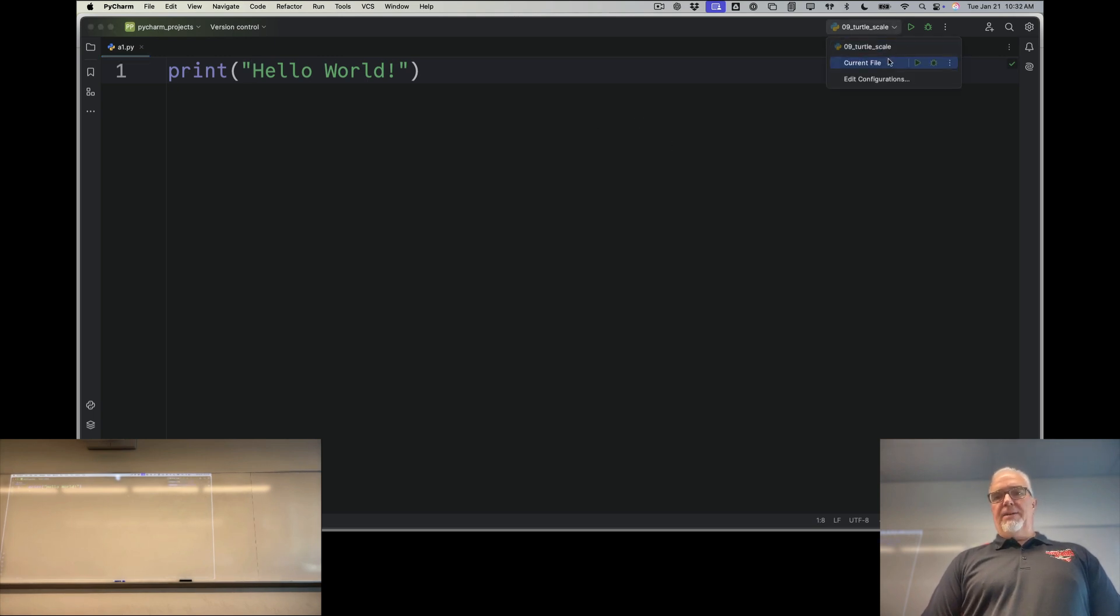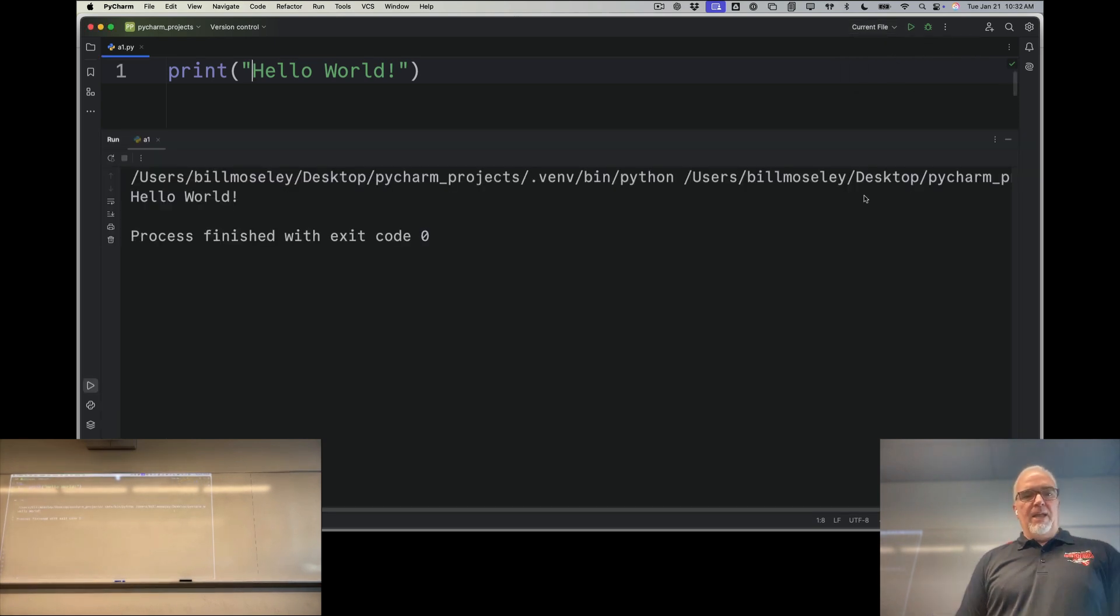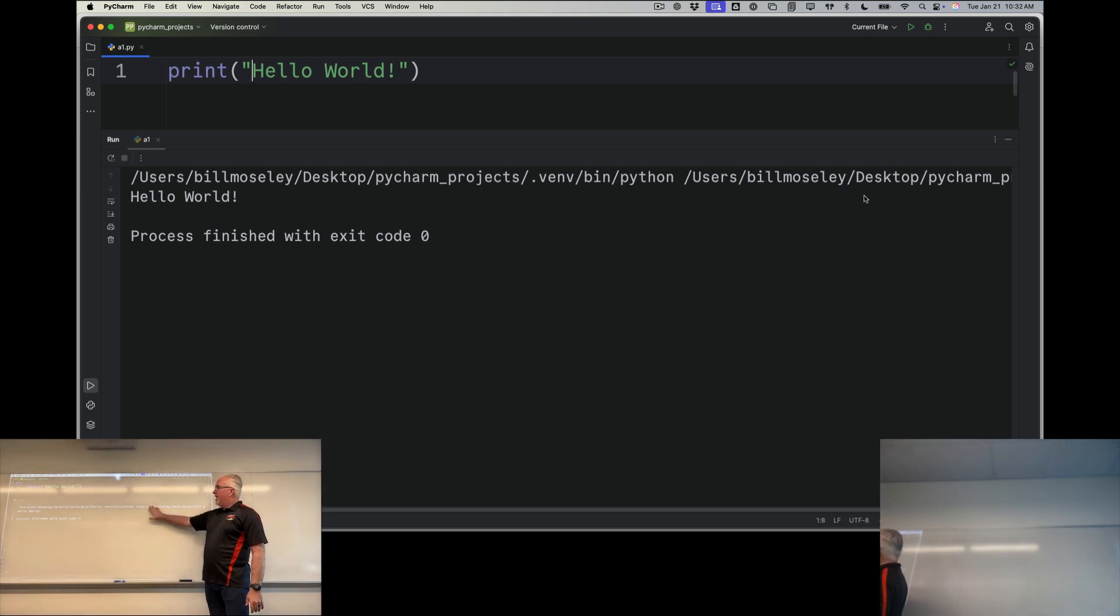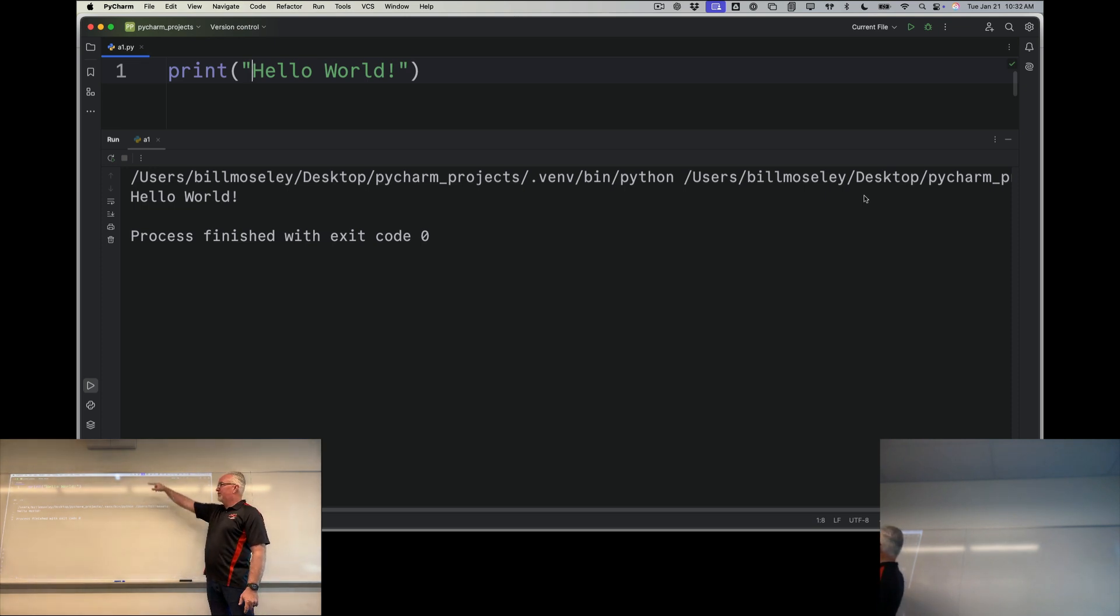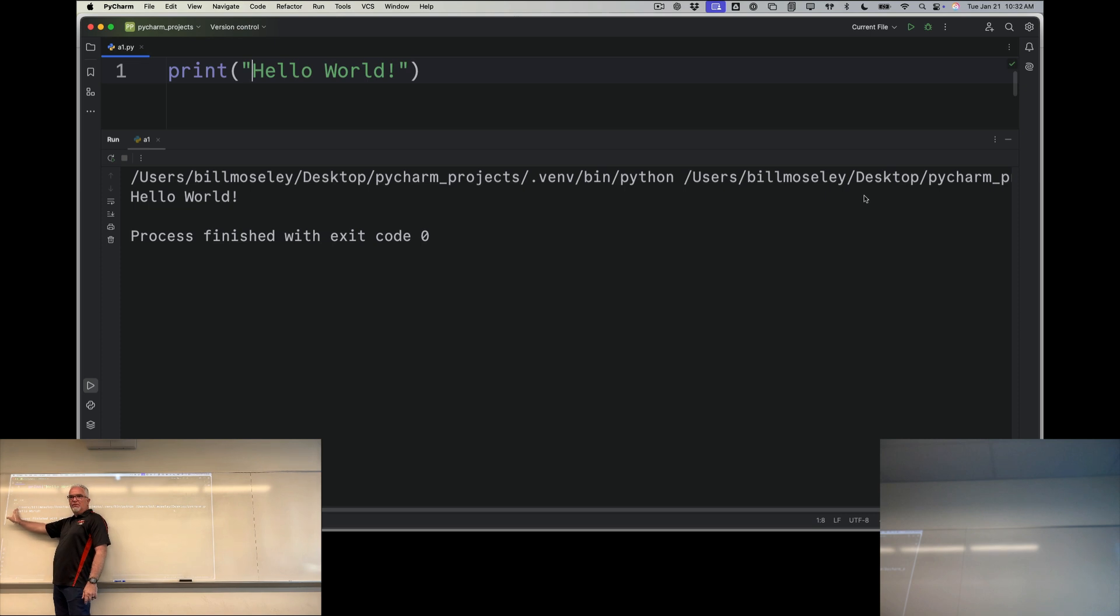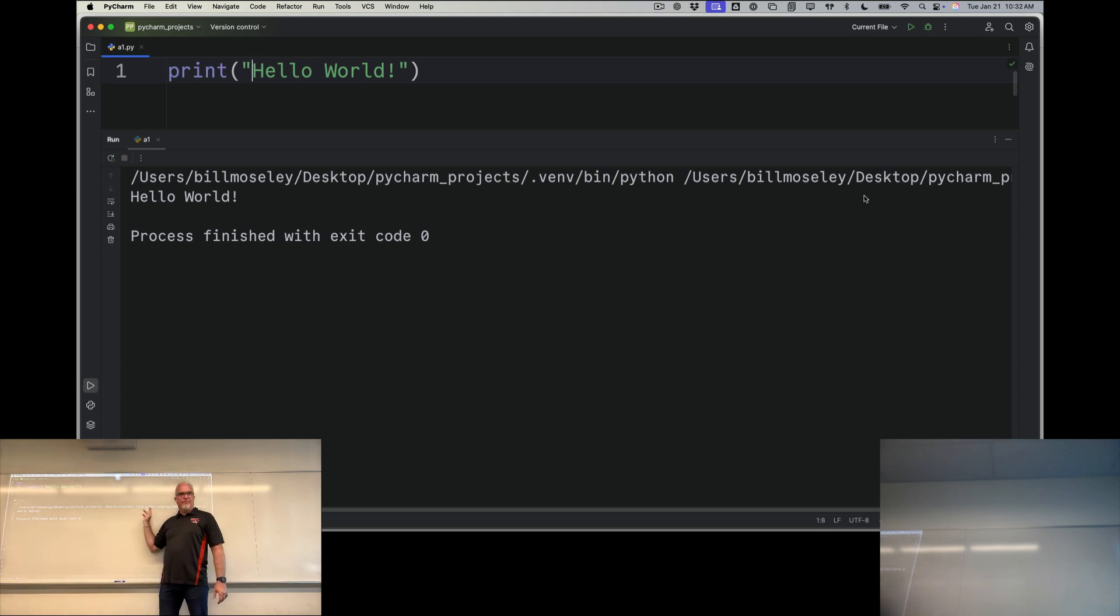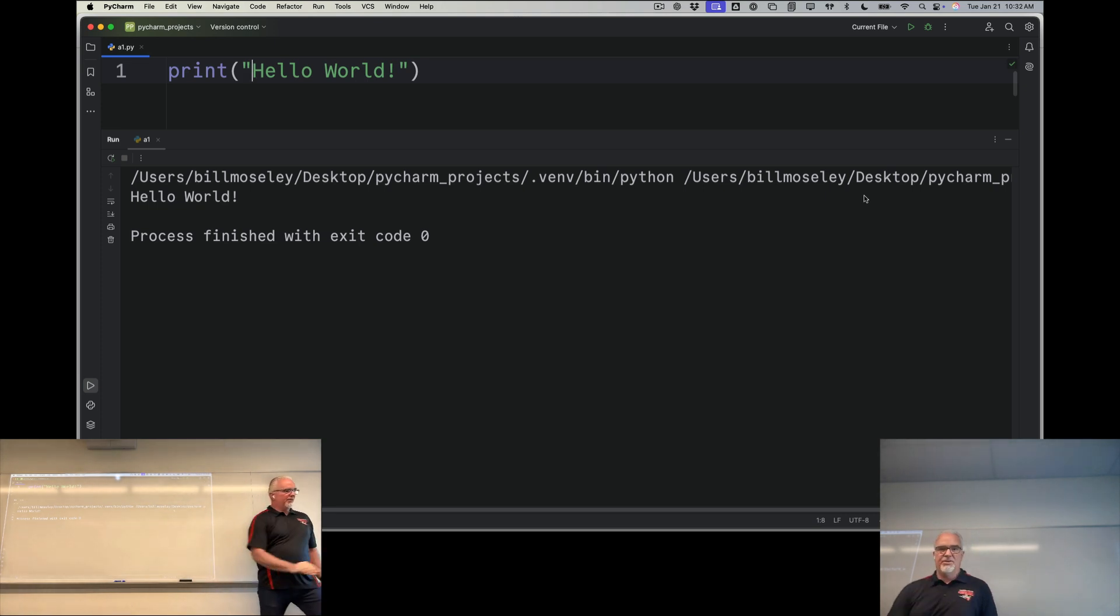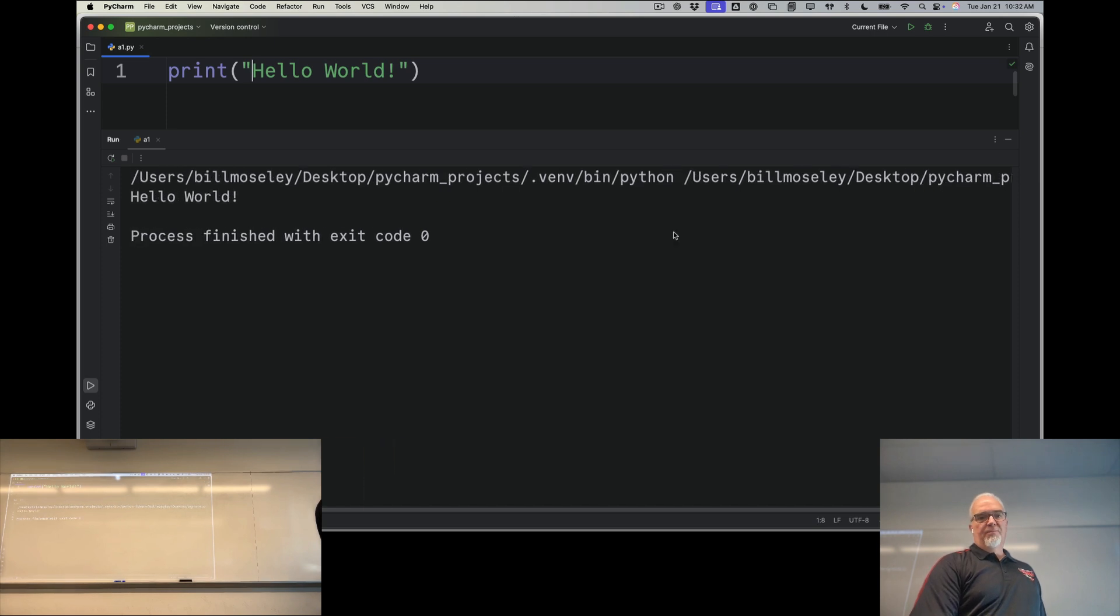Now in order to run that file, I'm going to choose current file from my dropdown menu up here and I'm going to hit this little run button. And what I'm going to see here is a few lines of text. Let me explain those. The first line of text is the path to this file. The path just simply means where it's located on my computer. So starting at the very base folder of my computer, the main folder, it's inside users, inside Bill Moseley, inside desktop, et cetera. It'll tell you the exact directions to this file. If I scroll over, you can see it ends in a1.py.